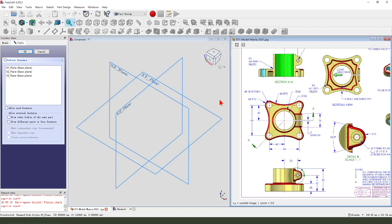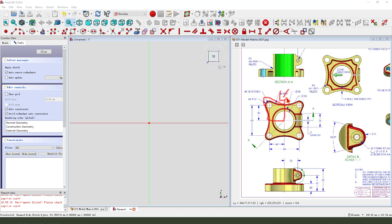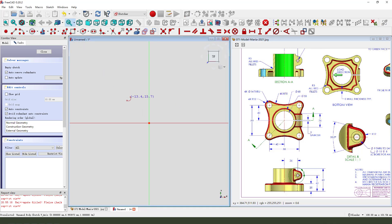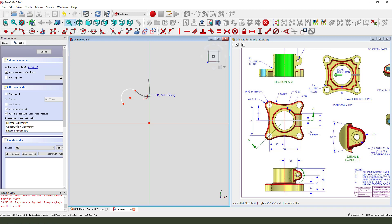So, we select X, Y, plane. Create this four-part sketch. So create arc. Three arcs.